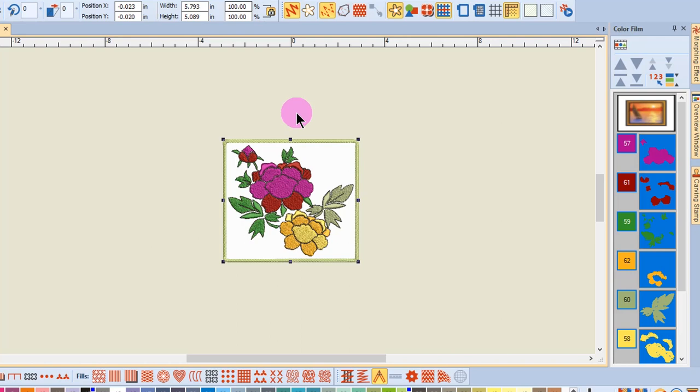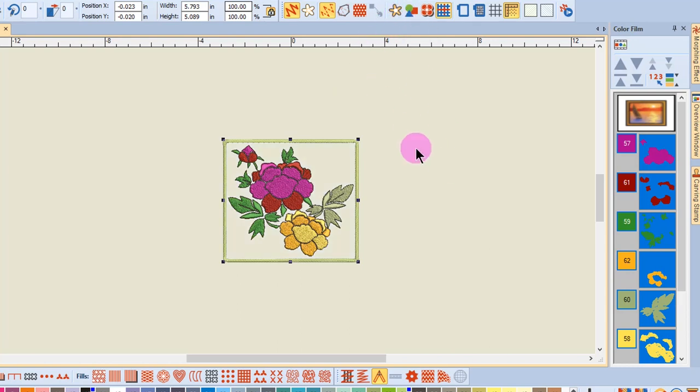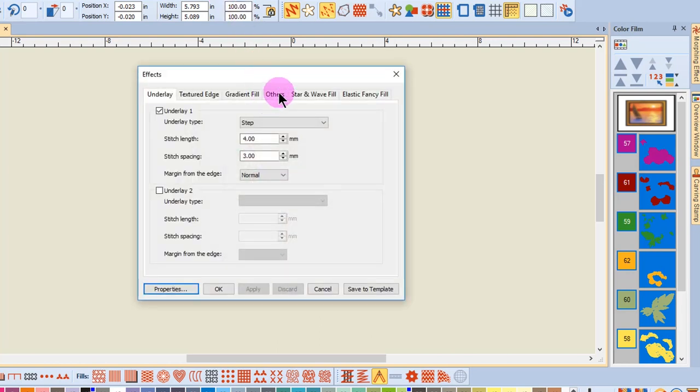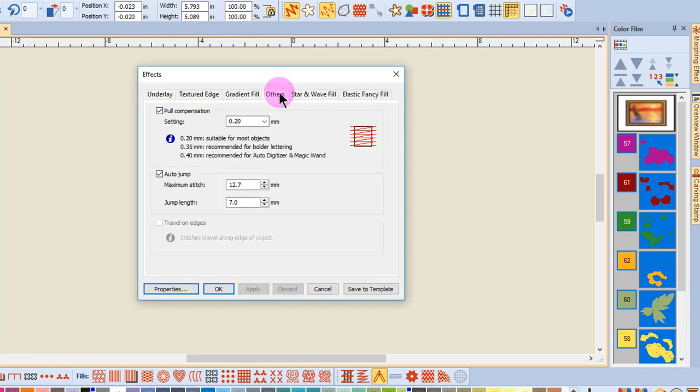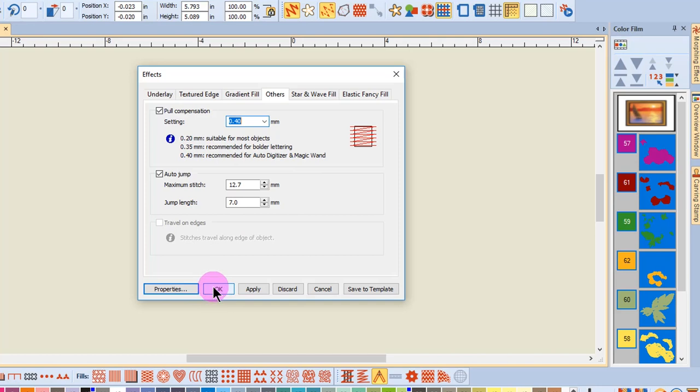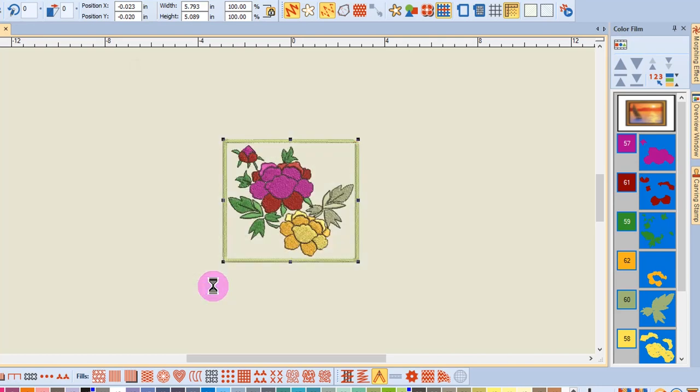Pull compensation should always be changed with Auto Digitized pictures. I'm first going to hide the bitmap, and while everything is selected, go to Effects, Others tab. Click on the drop-down arrow by pull compensation and choose 0.4. Notice that the software instructs you to do this for Auto Digitizer and Magic Wand. Click OK and then save the file.